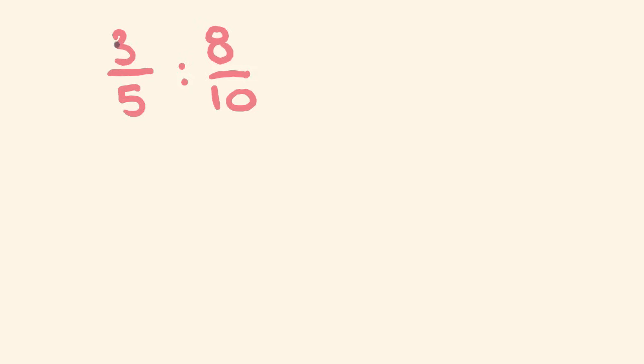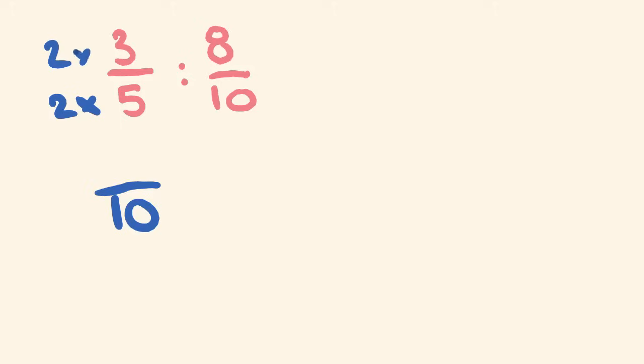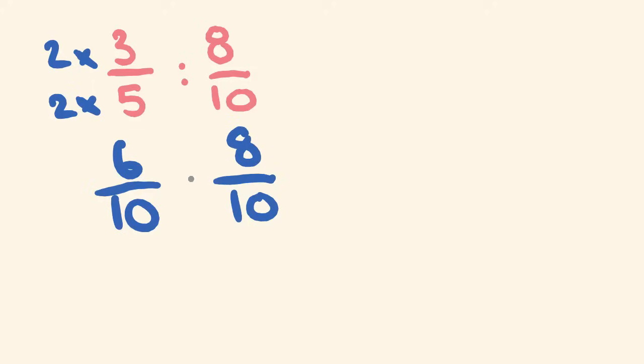5 times 2 is 10. 2 times 3 is 6. And then this number is going to stay the same, because I don't need to mess with that one. So now our ratio has been changed to this.